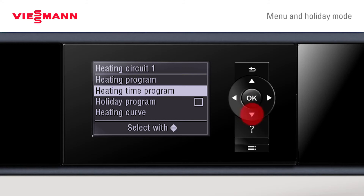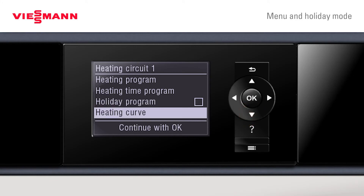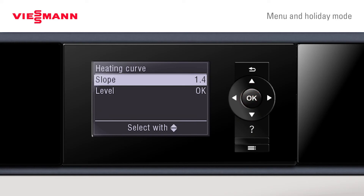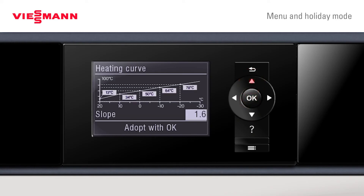After setting the heating program, there are further options including a holiday program, which keeps the boiler on standby until you return from holiday and brings the boiler on the day before. There is also a heating curve setting where you can set the slope or level, shown in pictorial form on screen.